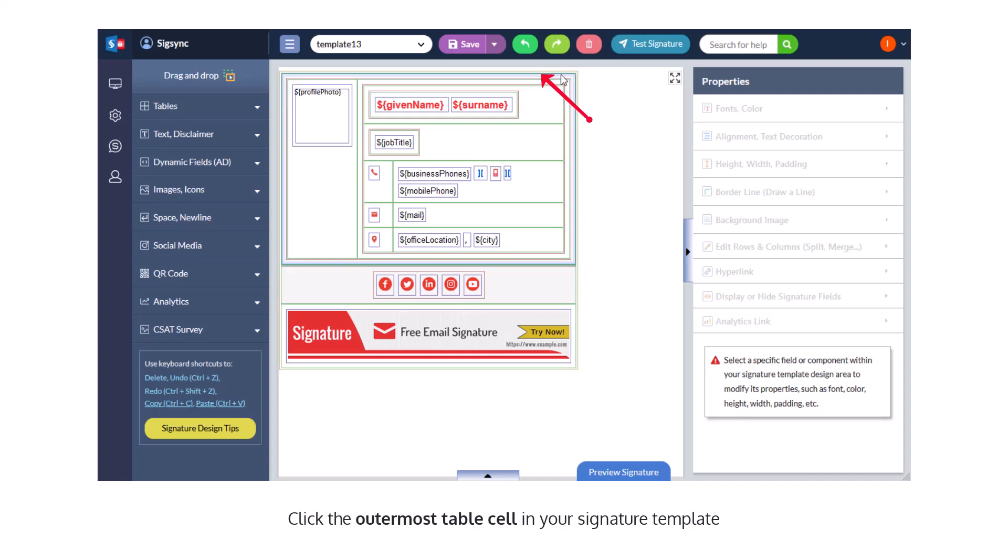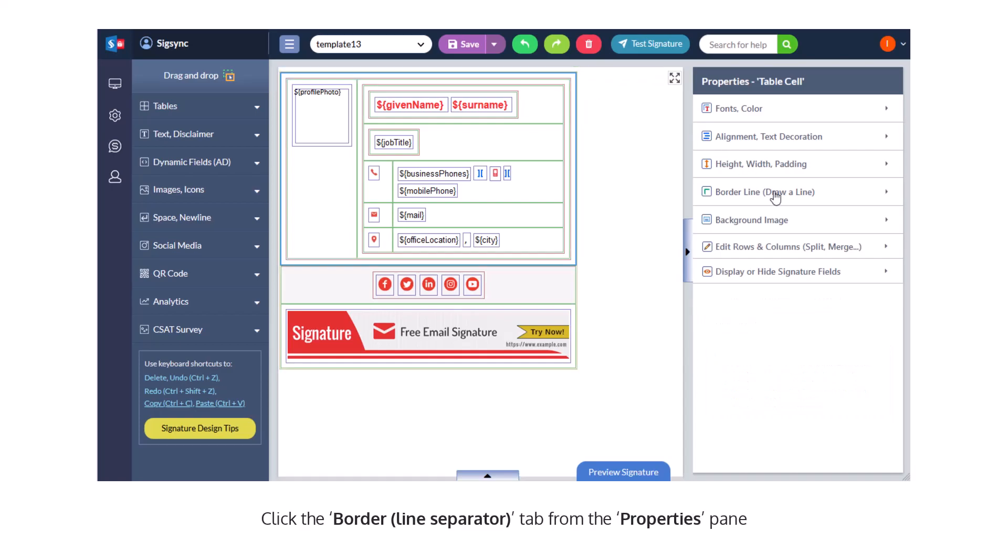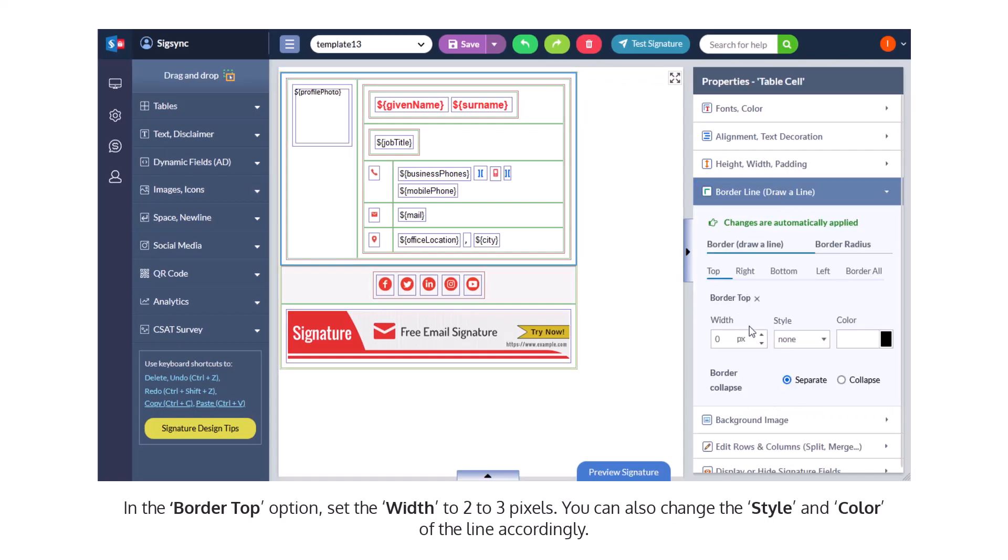Click the outermost table cell in your signature template. Click the border tab from the properties pane. In the border top option, set the width to 2 to 3 pixels.